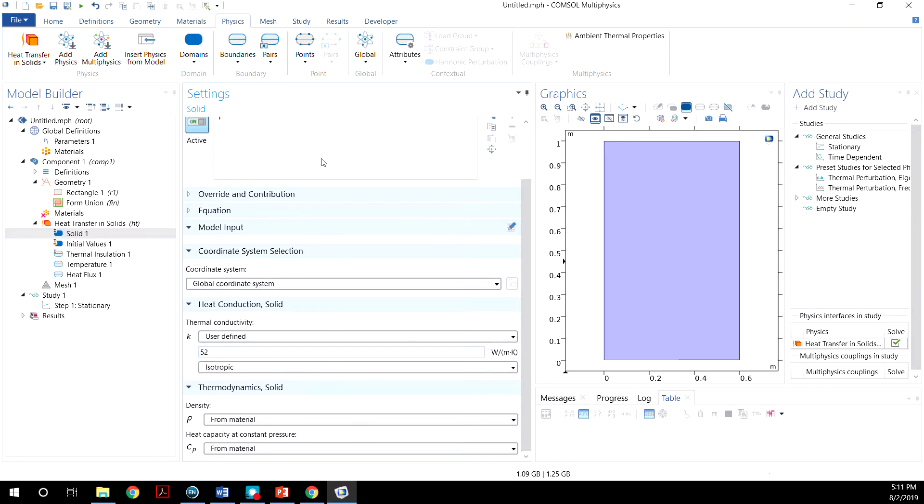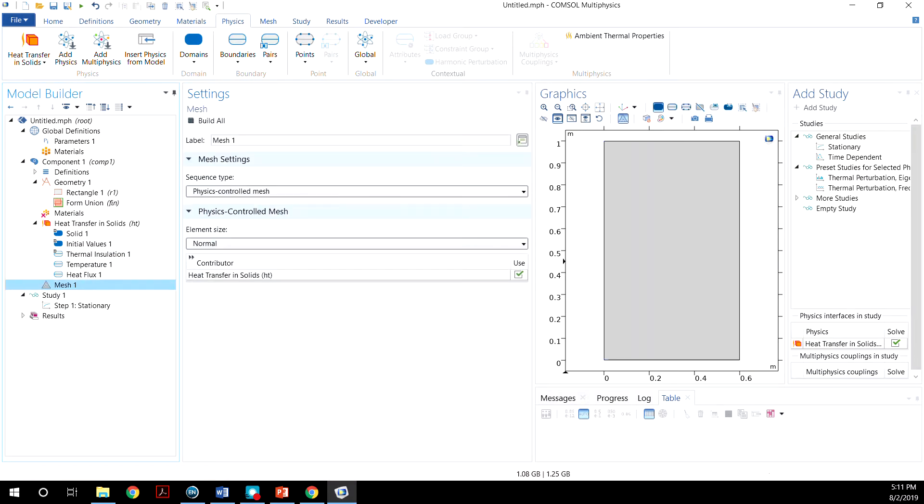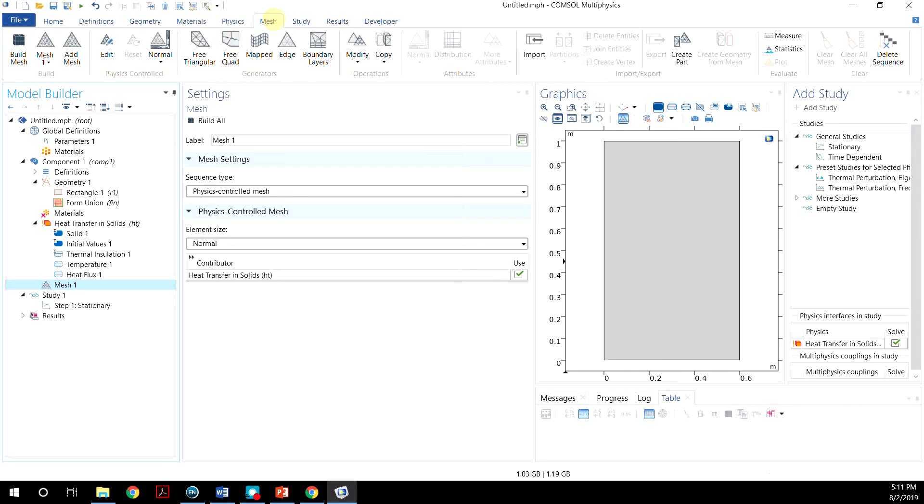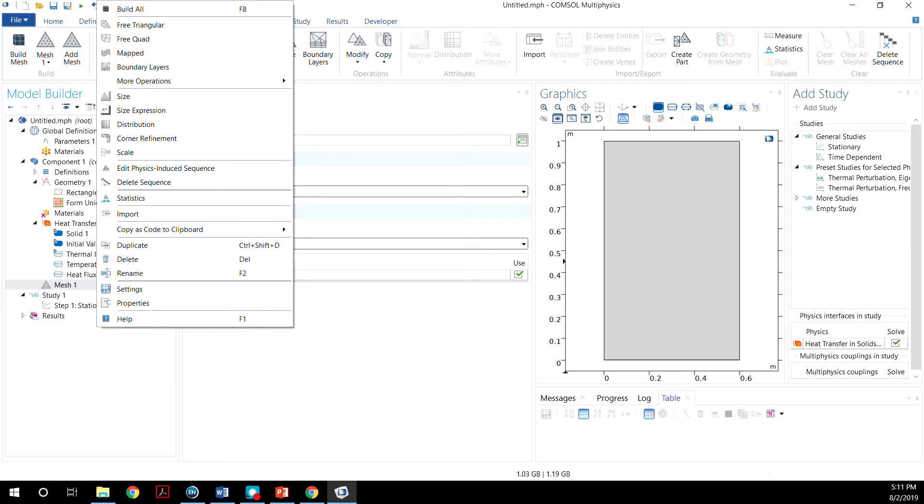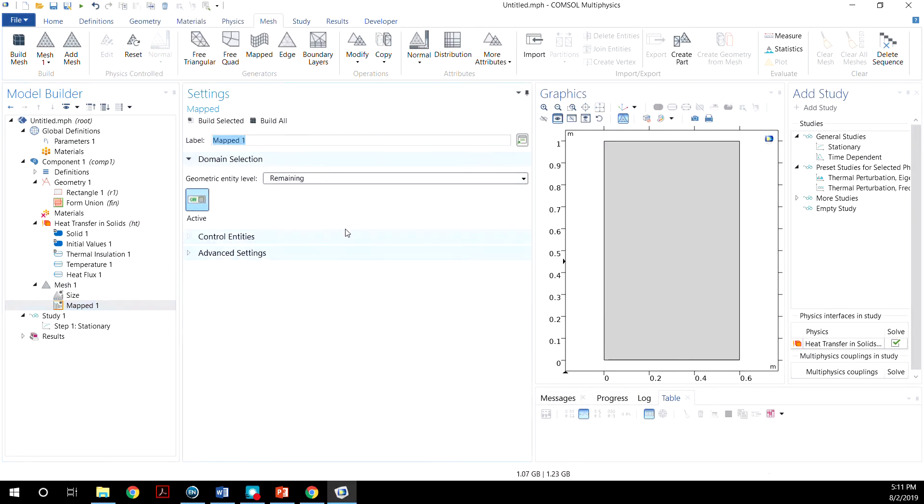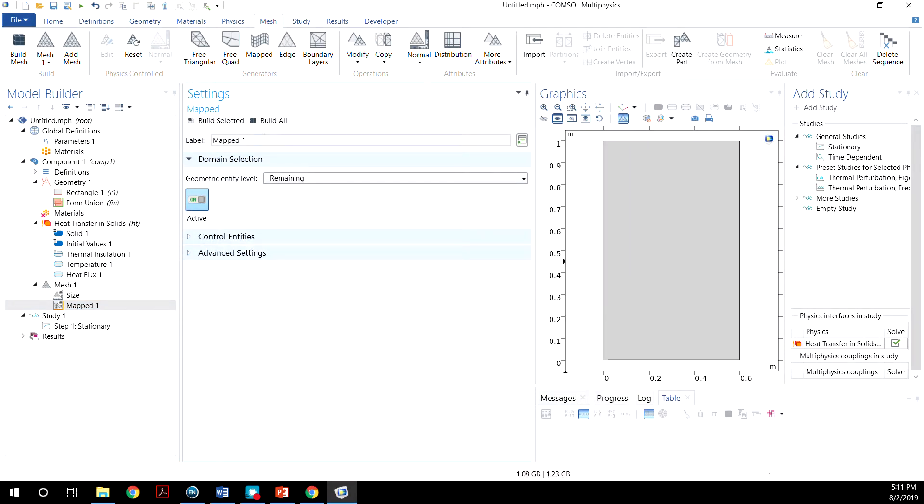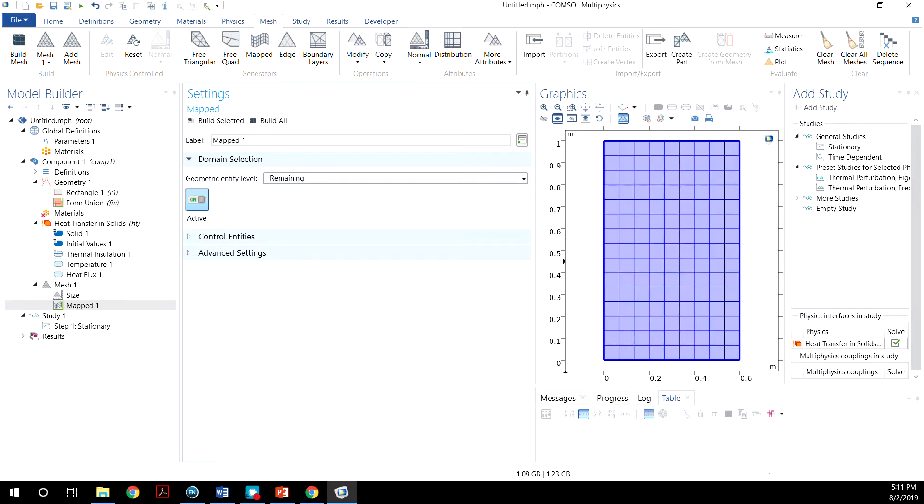So now we define all the boundaries. Let's go to Mesh. And here we'll just click Mapped. We will just use the default settings and then click Build All. If you want to make the mesh coarser or finer, you can always change the settings here.